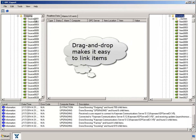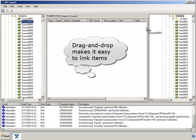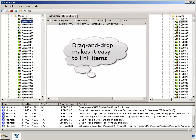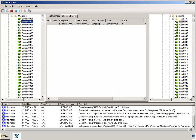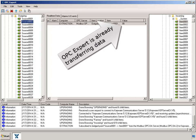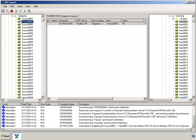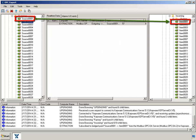Now we just drag an item from the Modbus OPC server and drop it onto an item in the Kepwer OPC server. OPC Expert automatically establishes a connection. OPC Expert reads from the item on the left and writes to the item on the right.